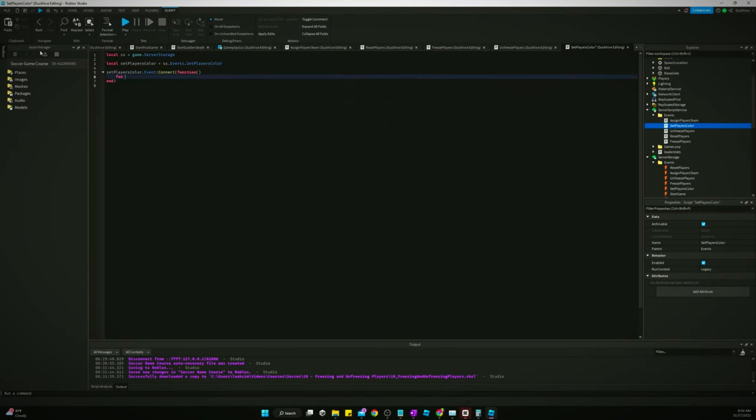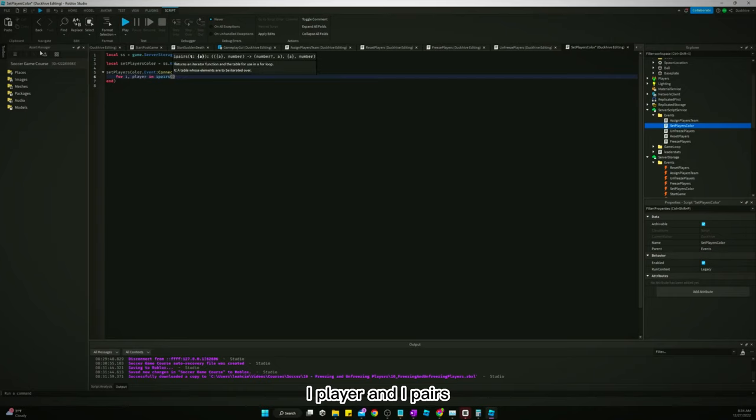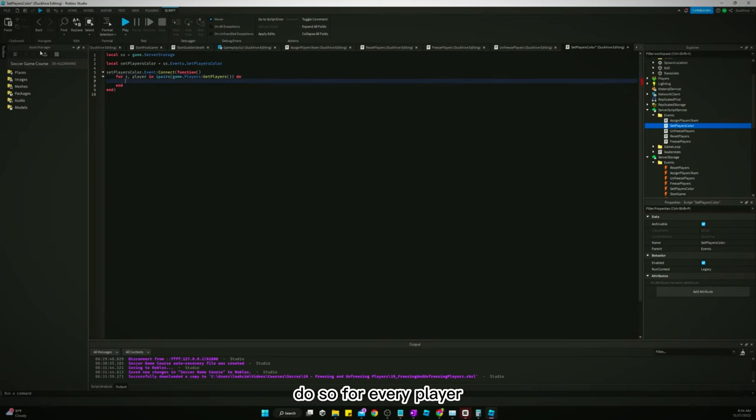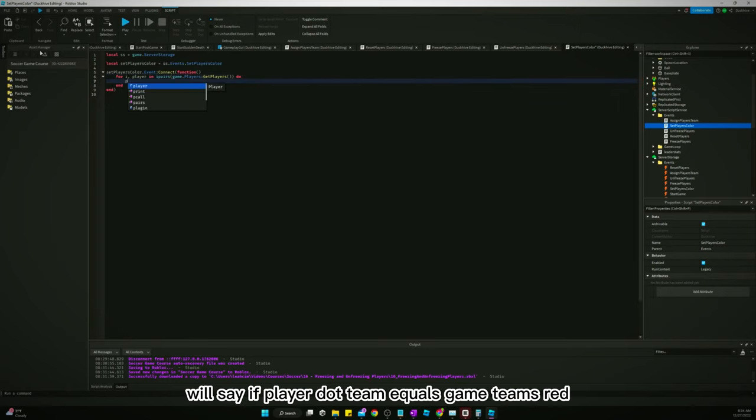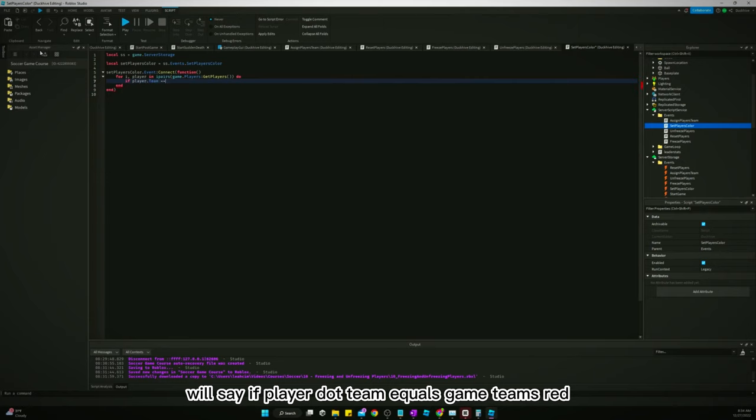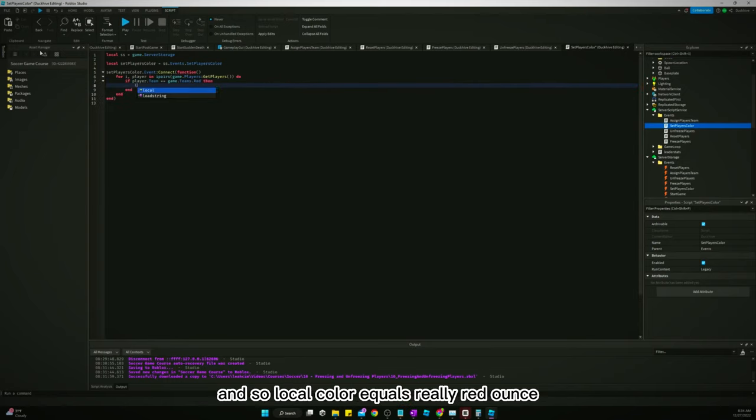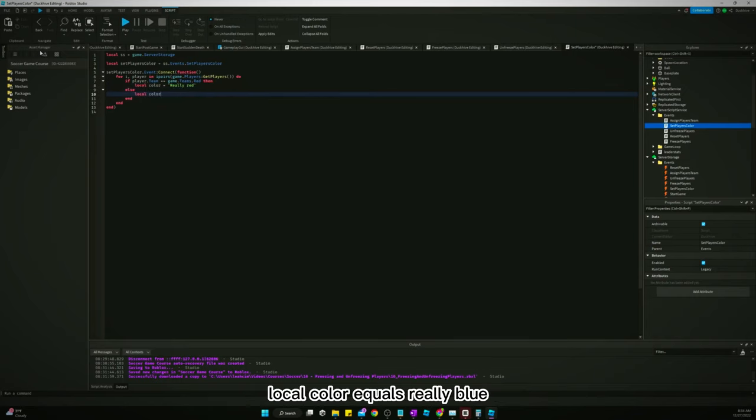And for i, player in ipairs game dot players get players do. So for every player we'll say if player dot team equals game teams red, say local color equals really red, else local color equals really blue.